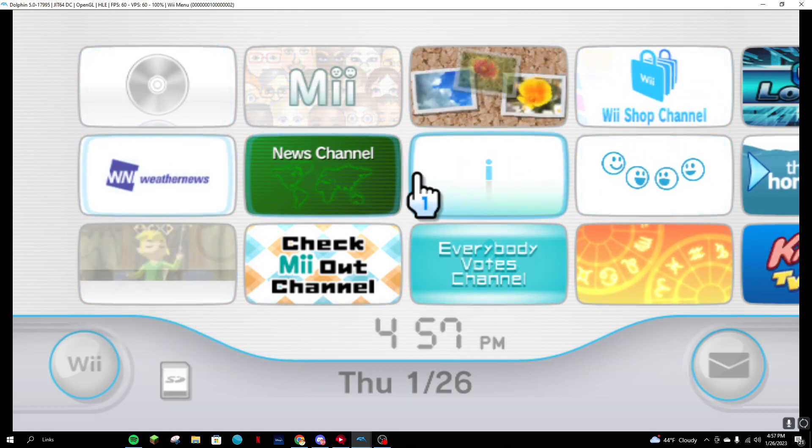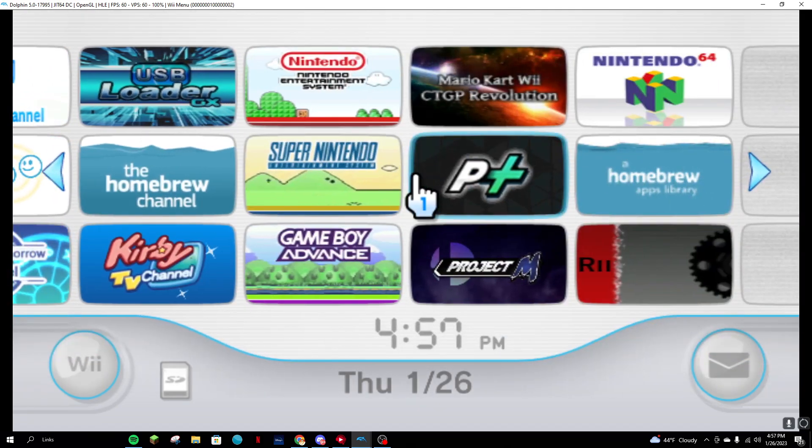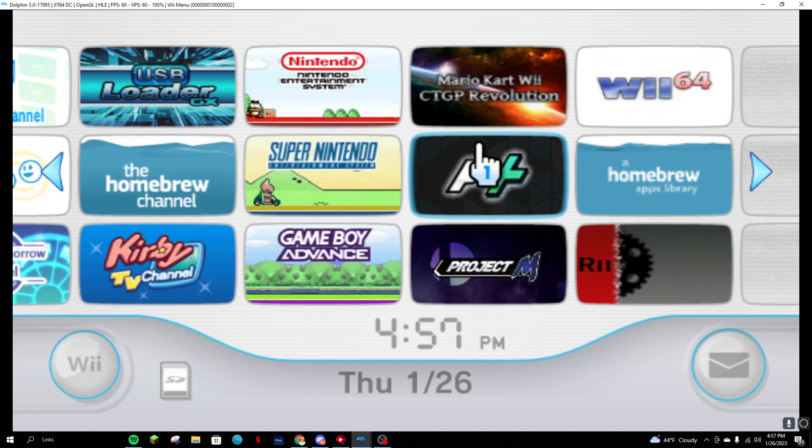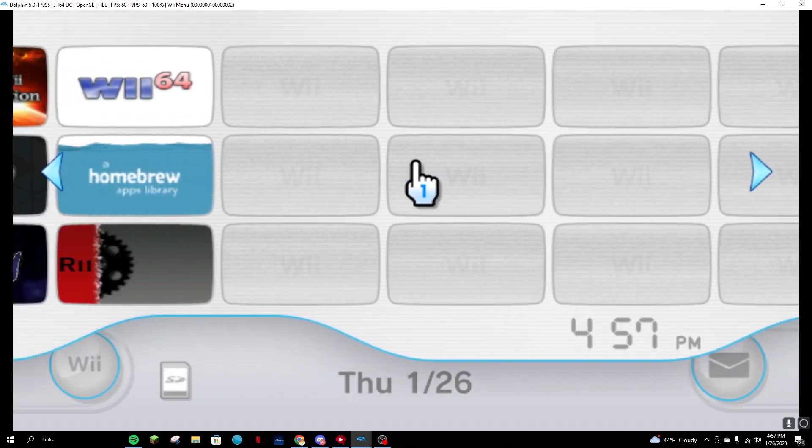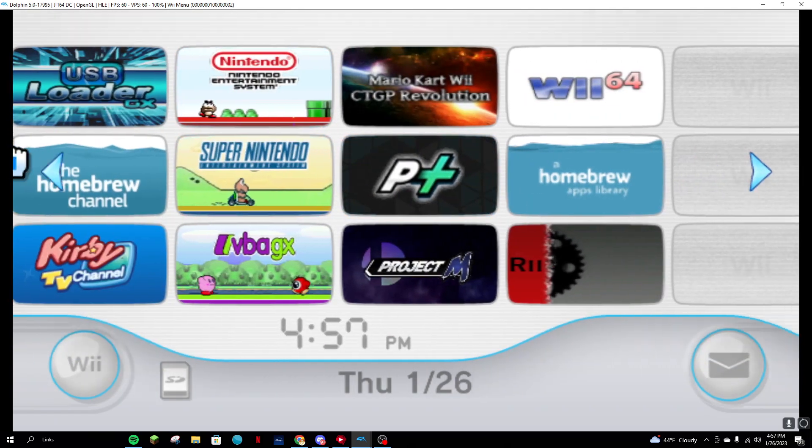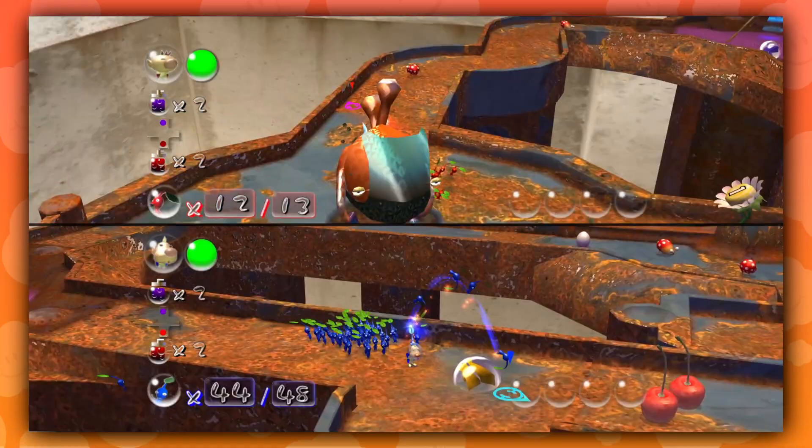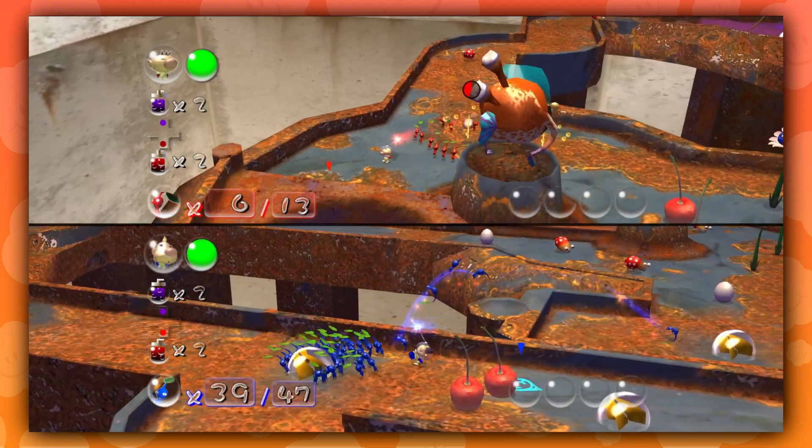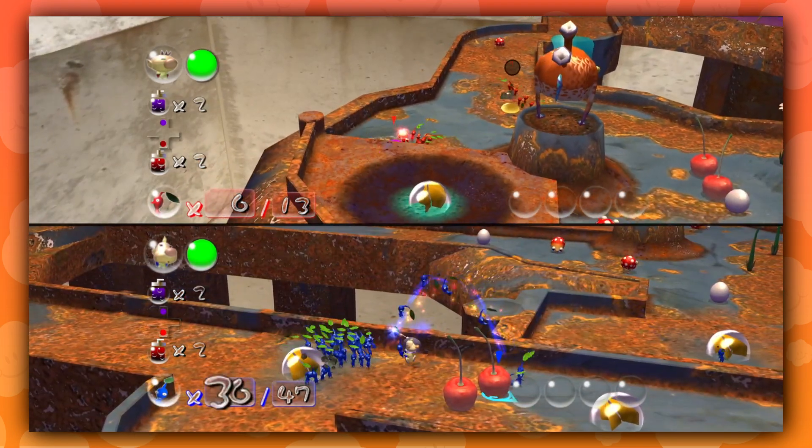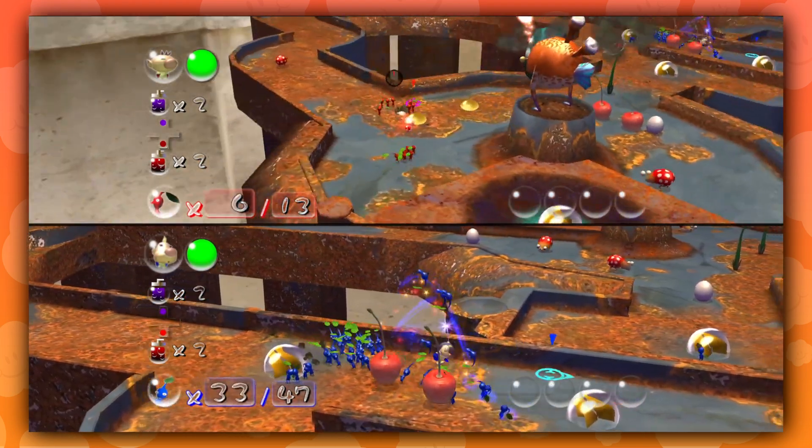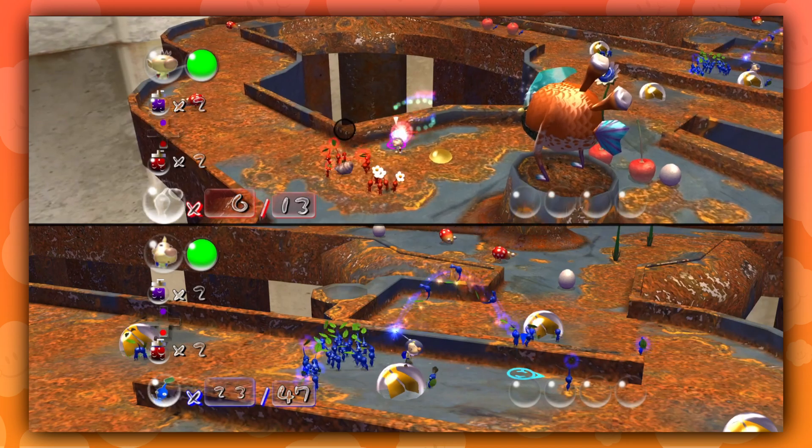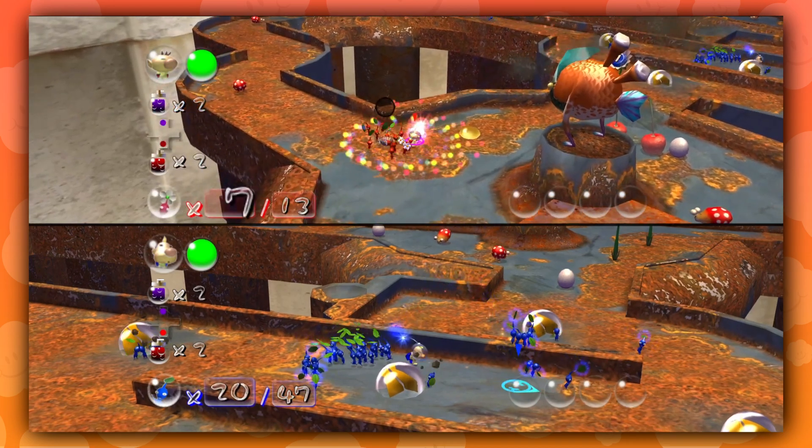Anton was kind enough to provide me with this NAND, and as you can see, this is his famous Wii on my Dolphin emulator. But aside from that, we can see his really cool channels. Anyways, I hope you guys really did enjoy today's video. If you did, make sure to drop a like and consider subscribing to the channel for more content in the future.